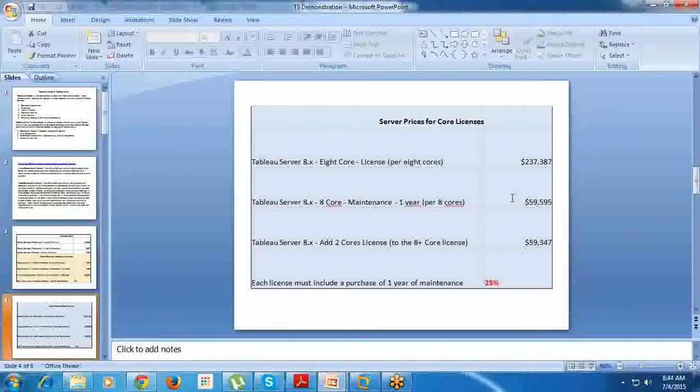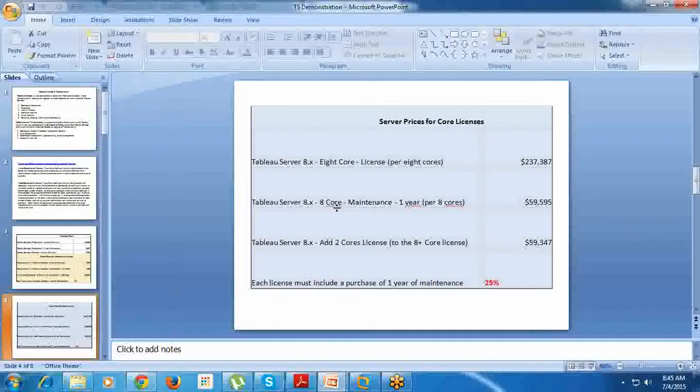Tableau Server 8-core maintenance for one year costs around $59,000. Every year for maintenance, you need to pay $59,000. If you want to add 2-core licenses to the 8-core - say, for example, you are running a big company and you have multiple clients - 8-core may not be supporting you to deliver the project to all clients.